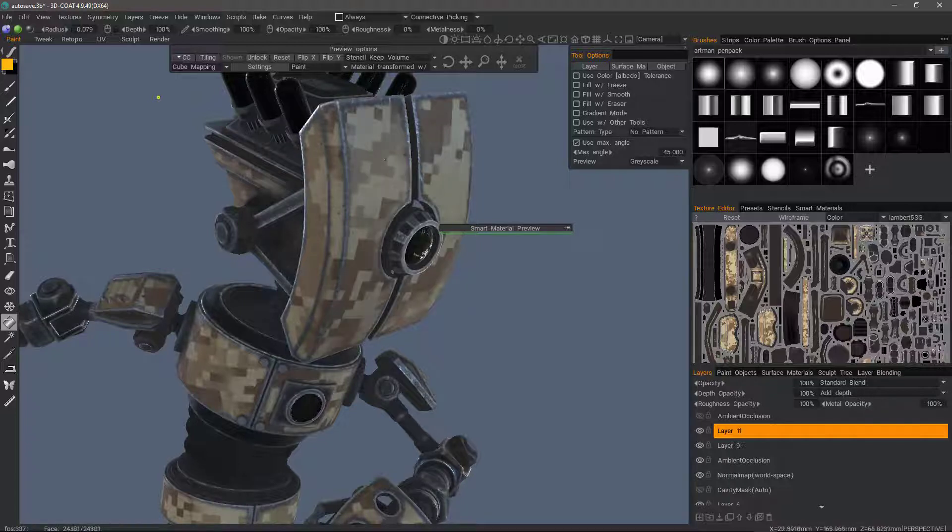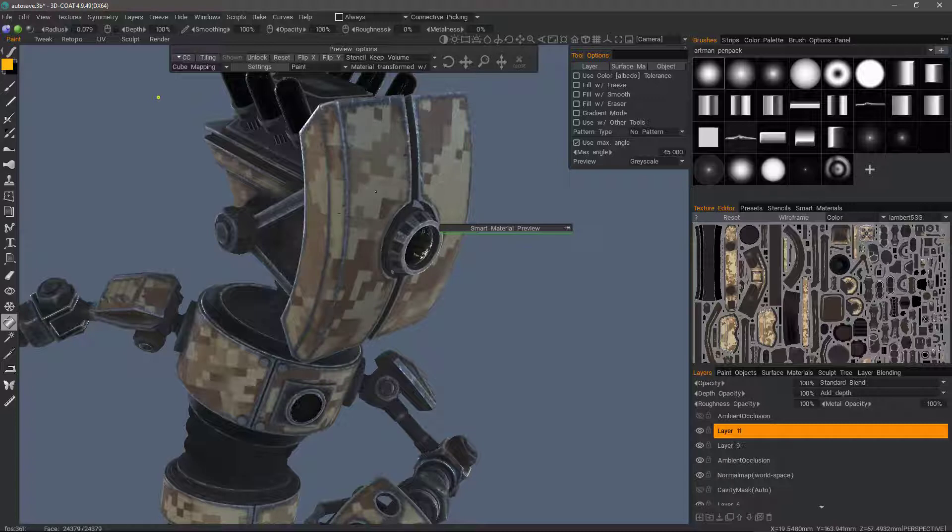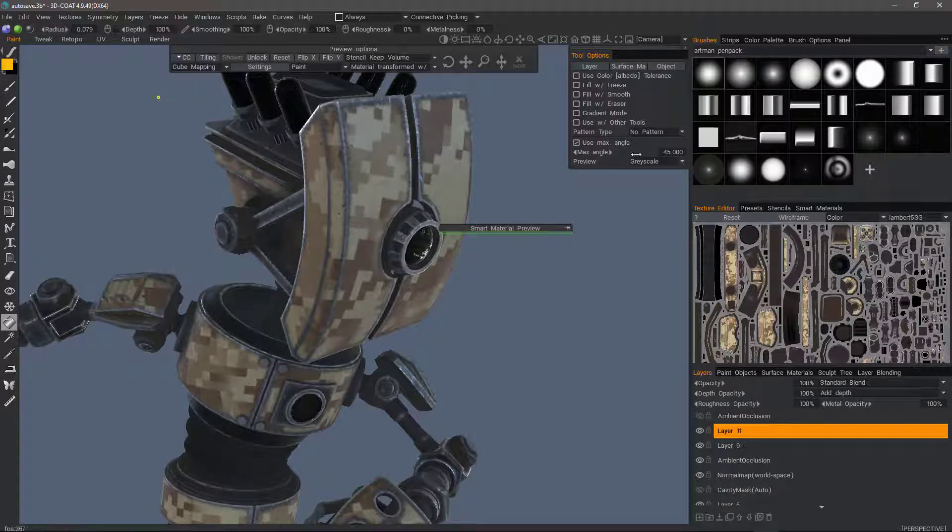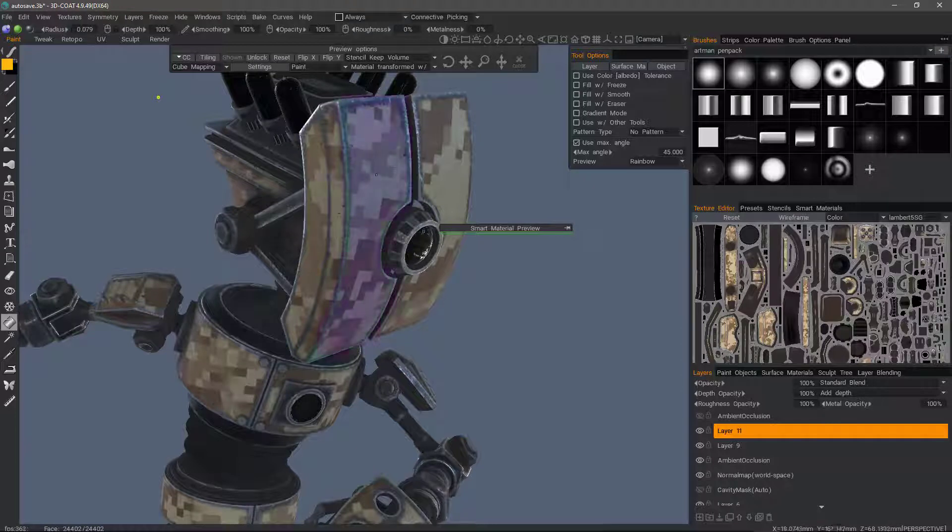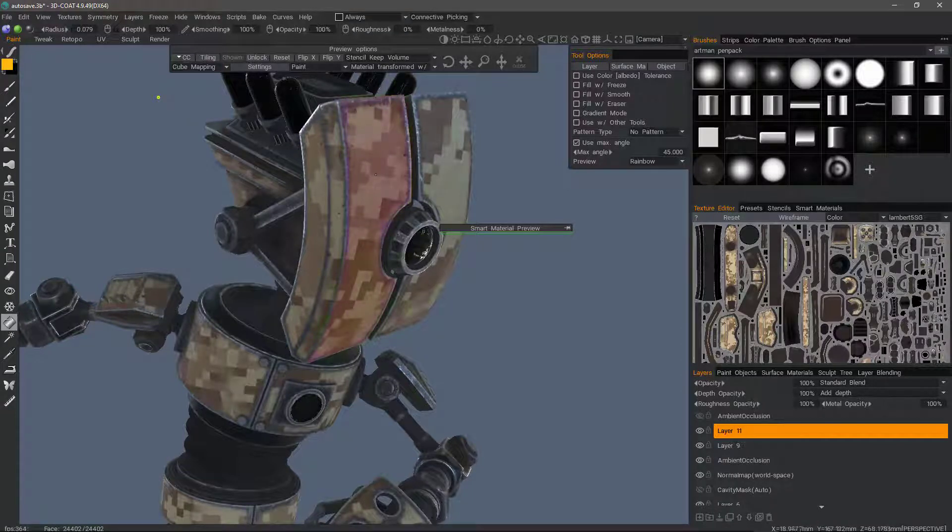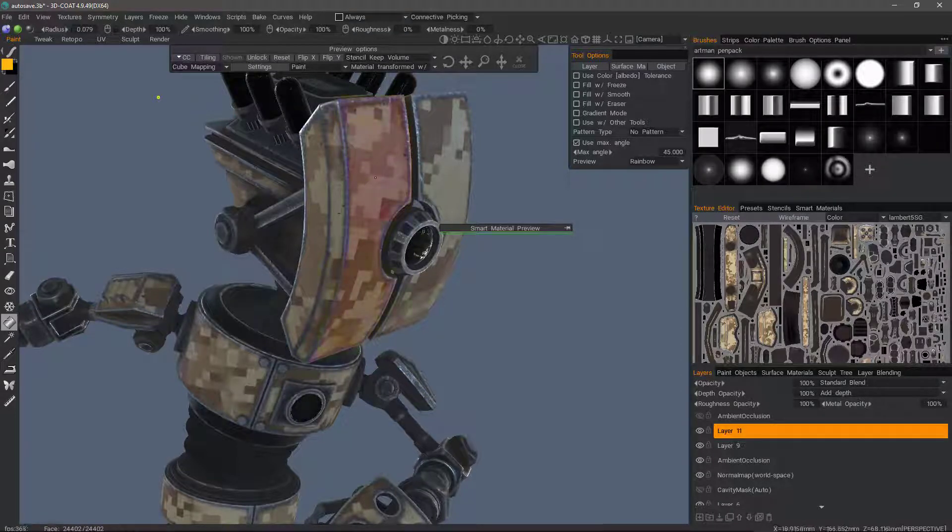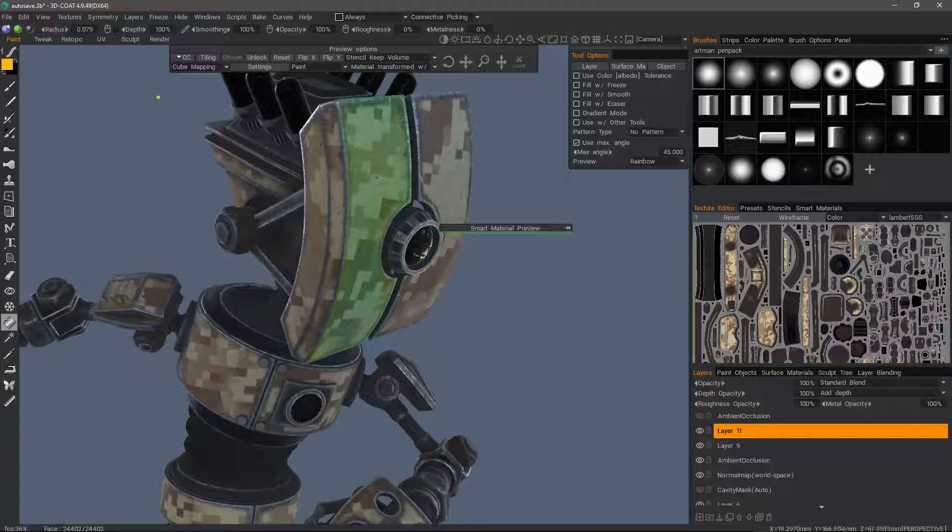As I hover over that part, I can see how 3D Coat changes the preview. Let's try rainbow. It changes colors as I hover over that part. Let's go ahead and click.